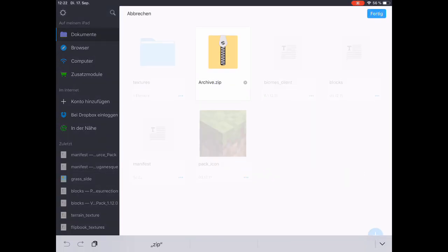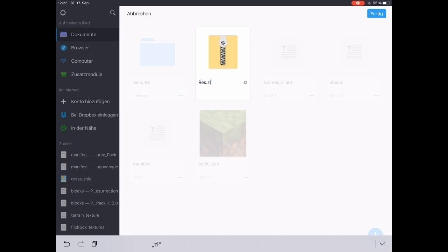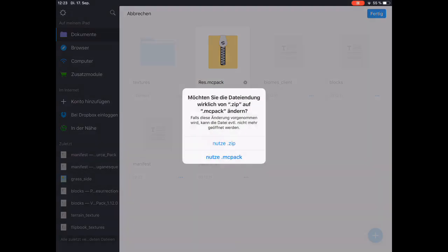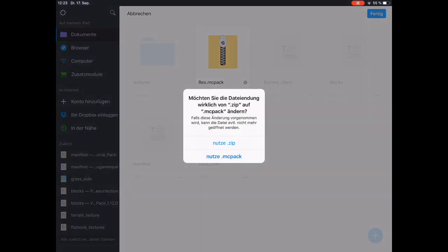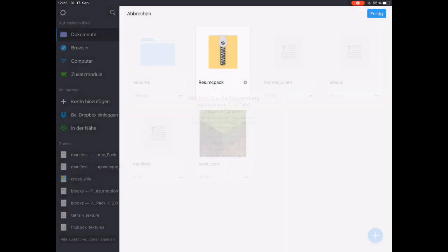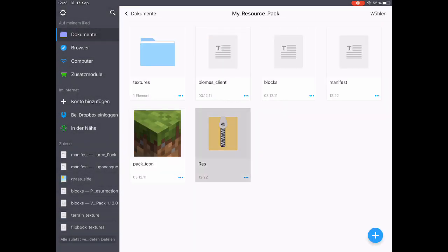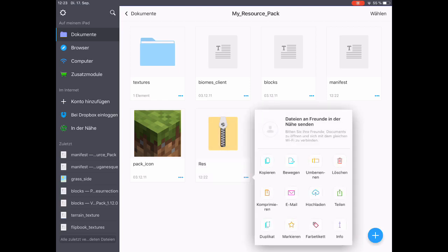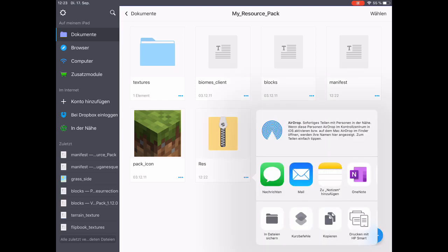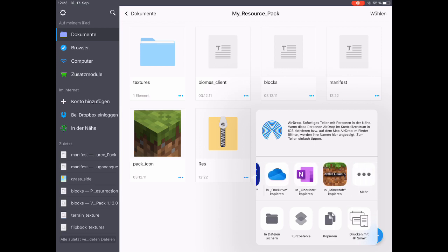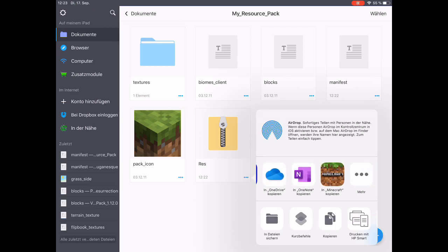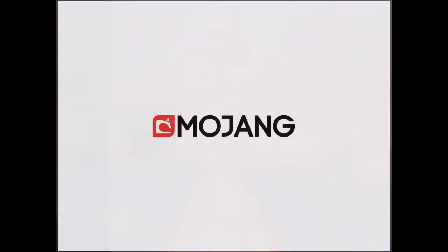We rename the file to whatever name we want, like res here. And then, very important, we change zip into mcpack. It asks us if we really want to do it, and we want to do this. So now we have an mcpack file which we want to share to Minecraft. So we click on copy to Minecraft.